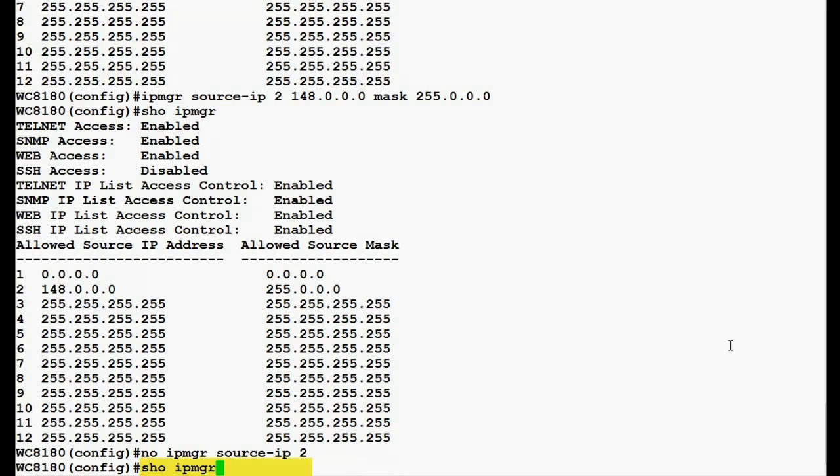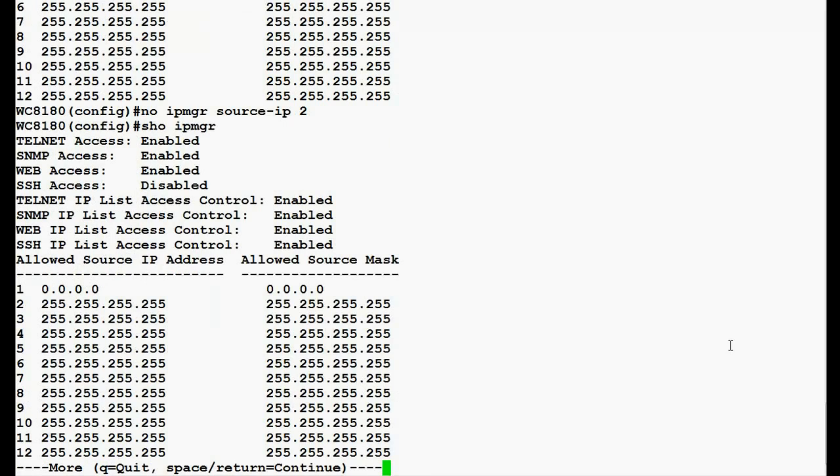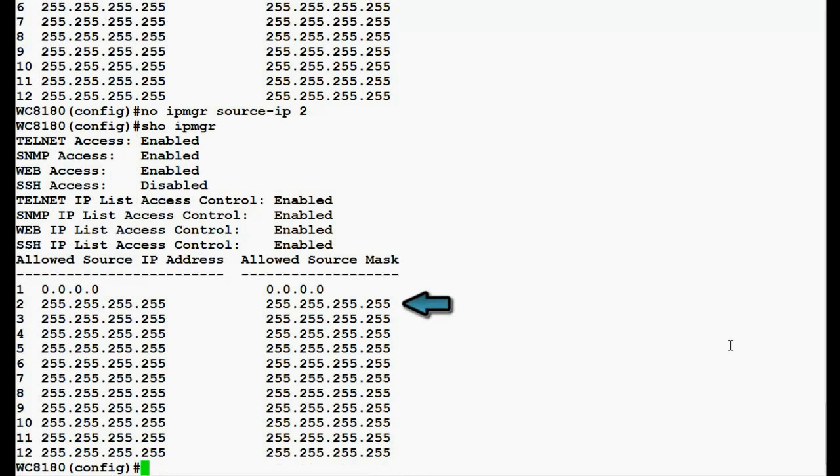Once this command executes, we see that row number 2 has the default value 255.255.255.255.